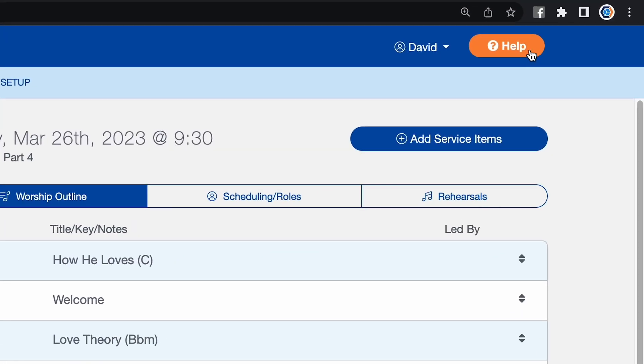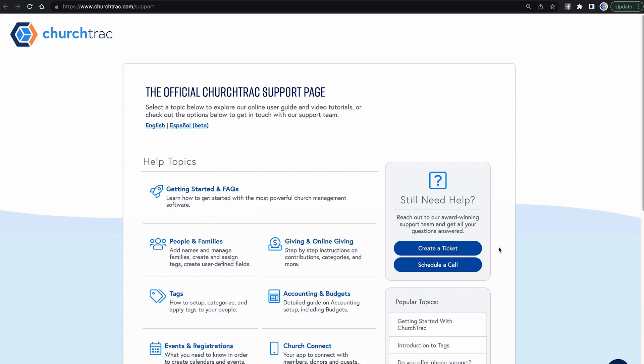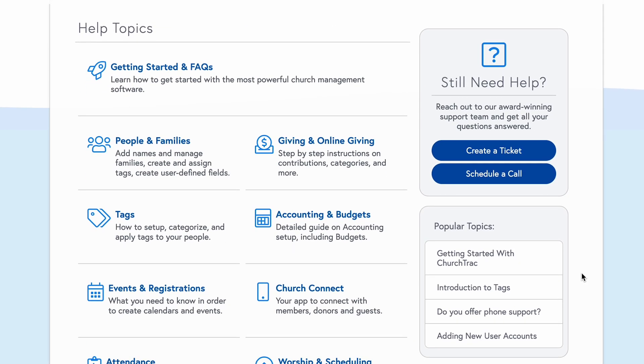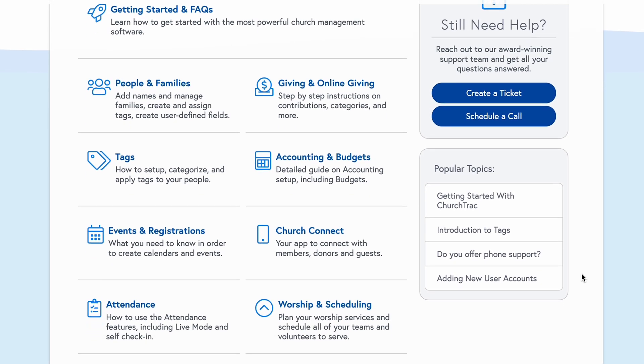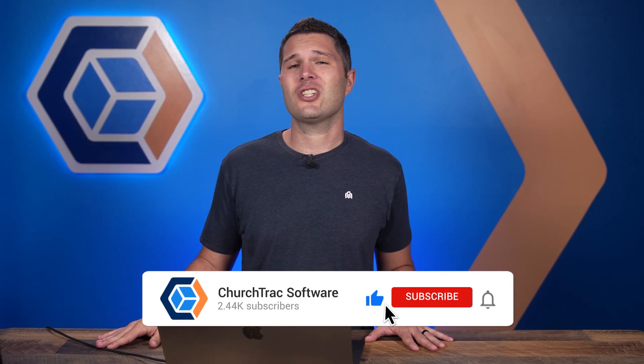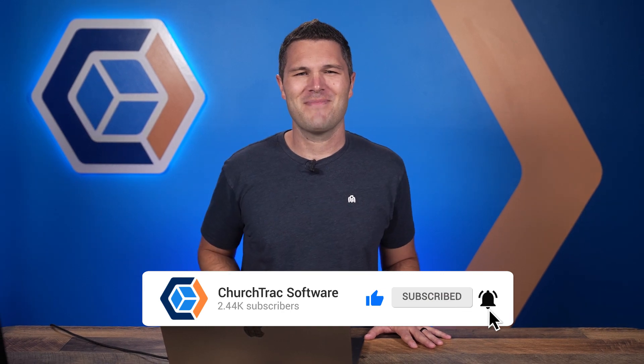That is how you can utilize ChurchTrack to schedule your teams and your different roles. To learn more about worship, scheduling, and all the other features in ChurchTrack, click the help button to view our online user guide — it's filled with articles, screenshots, and videos. We also post our entire library of videos and live streams on YouTube, so be sure to check that out and hit subscribe.